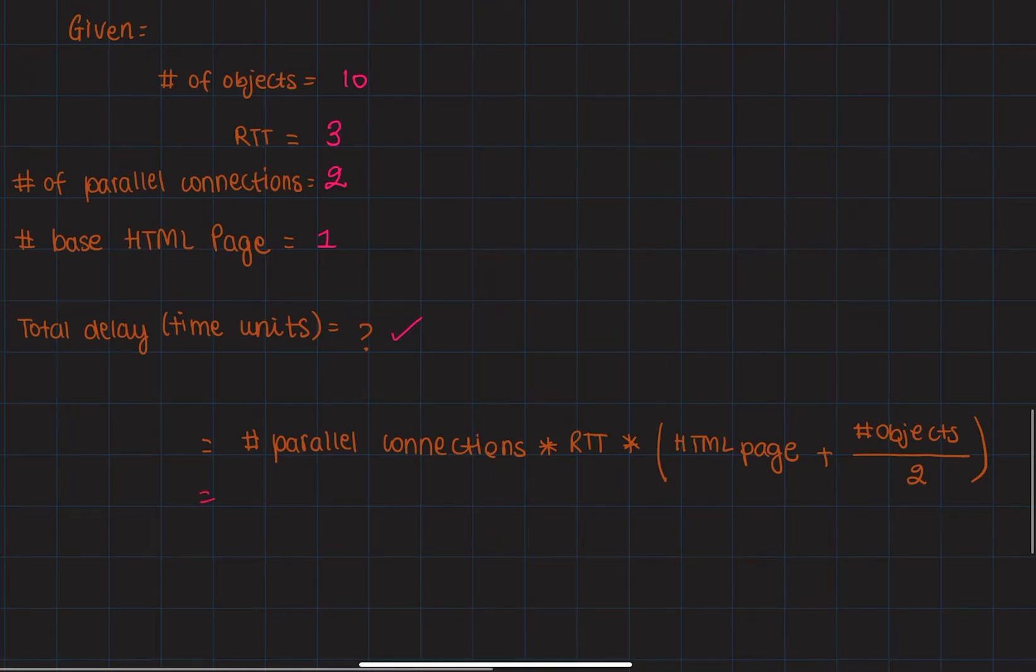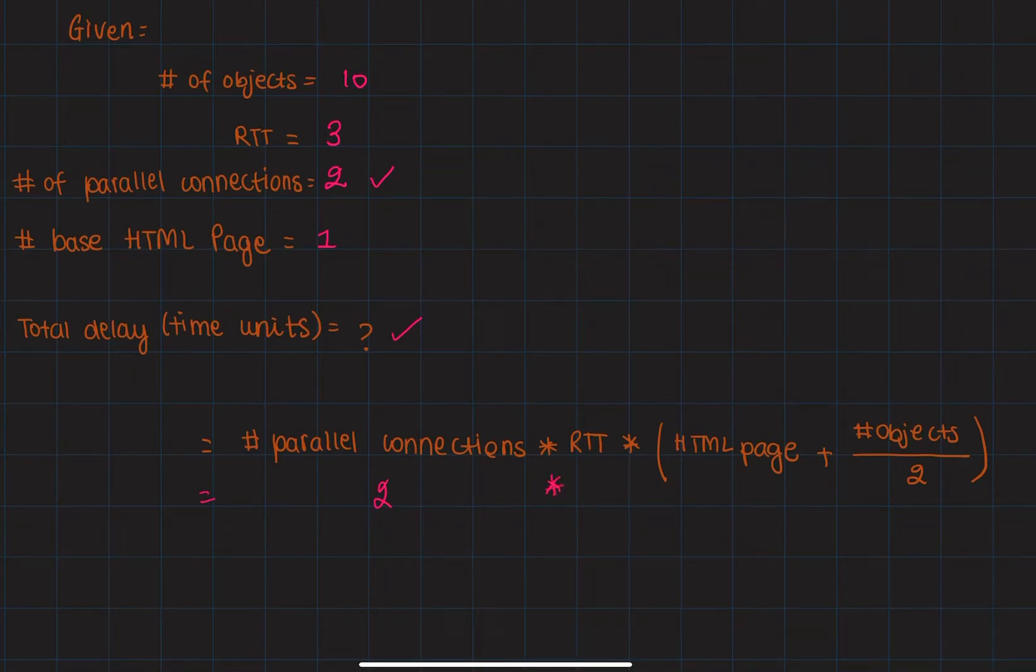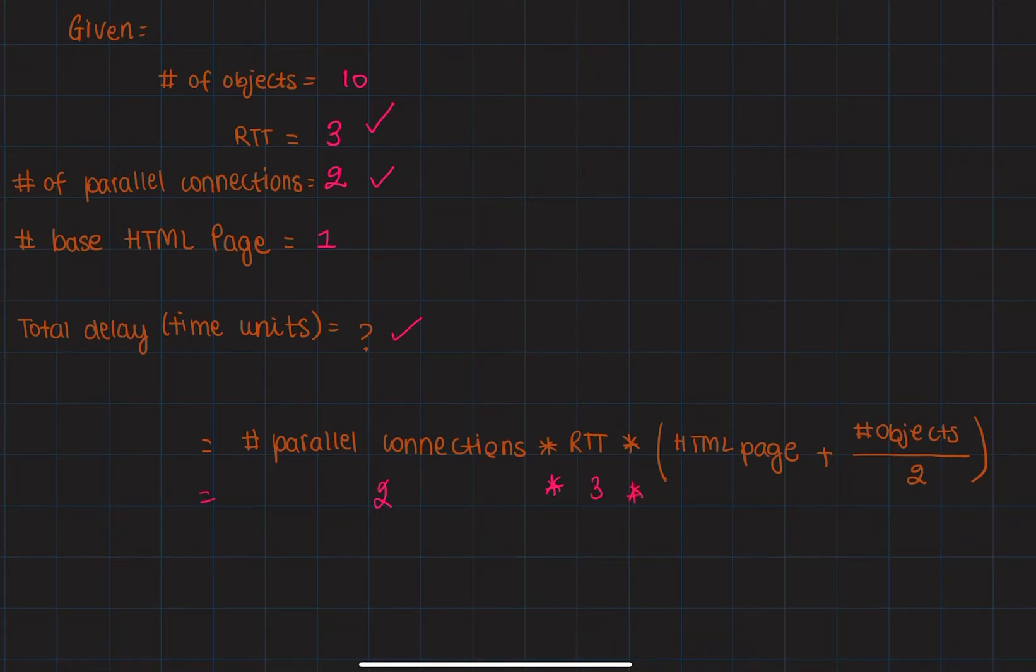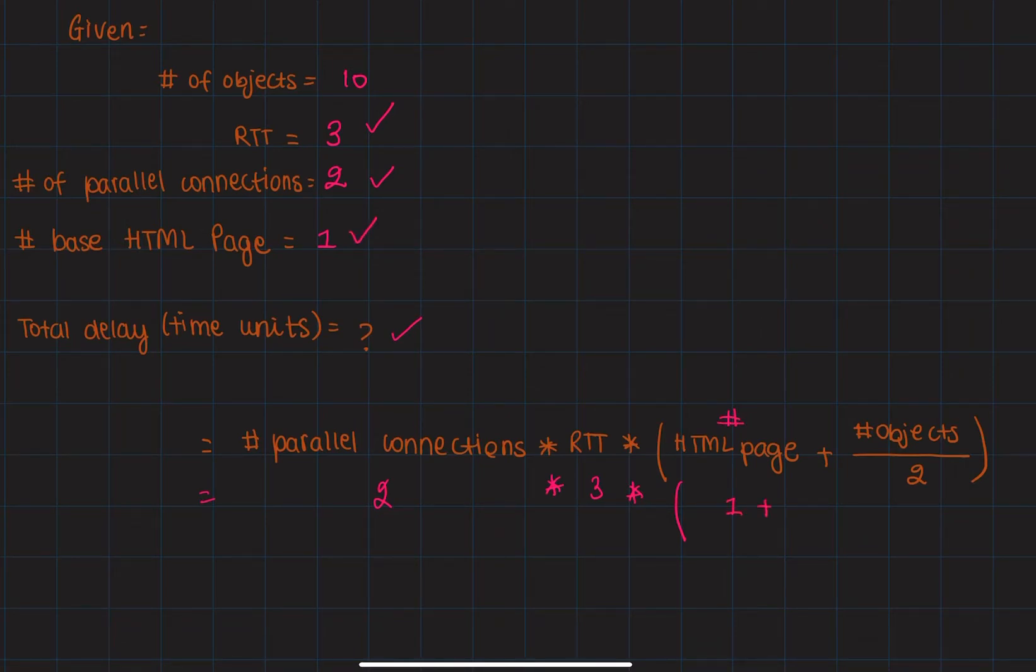parallel connections, which is 2, multiplied by the RTT, which is 3, multiplied by the HTML base page, which is 1, plus the number